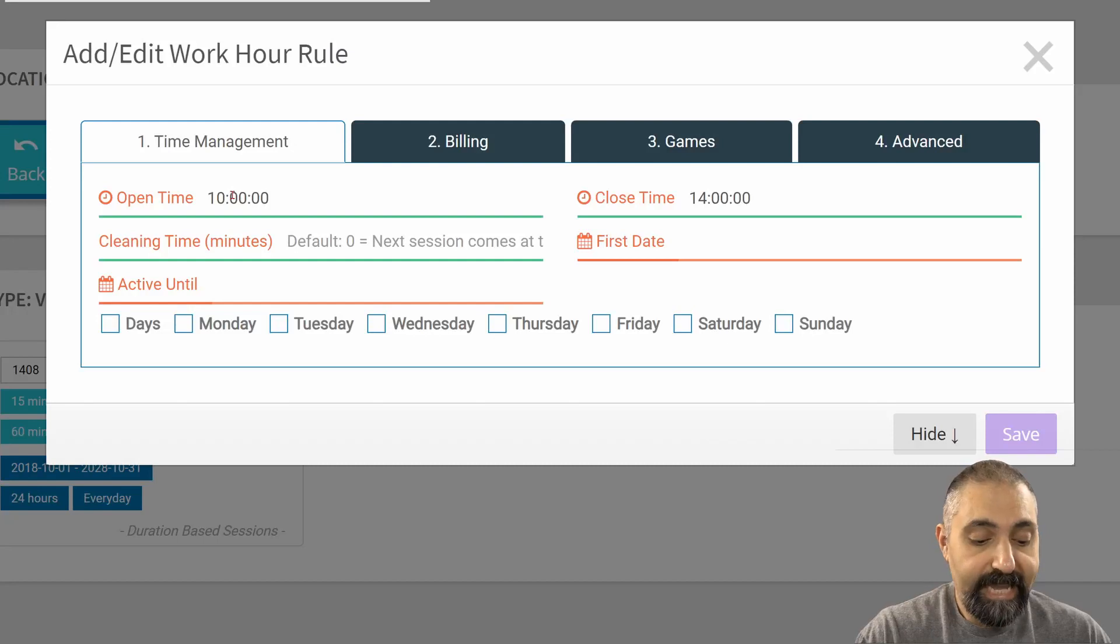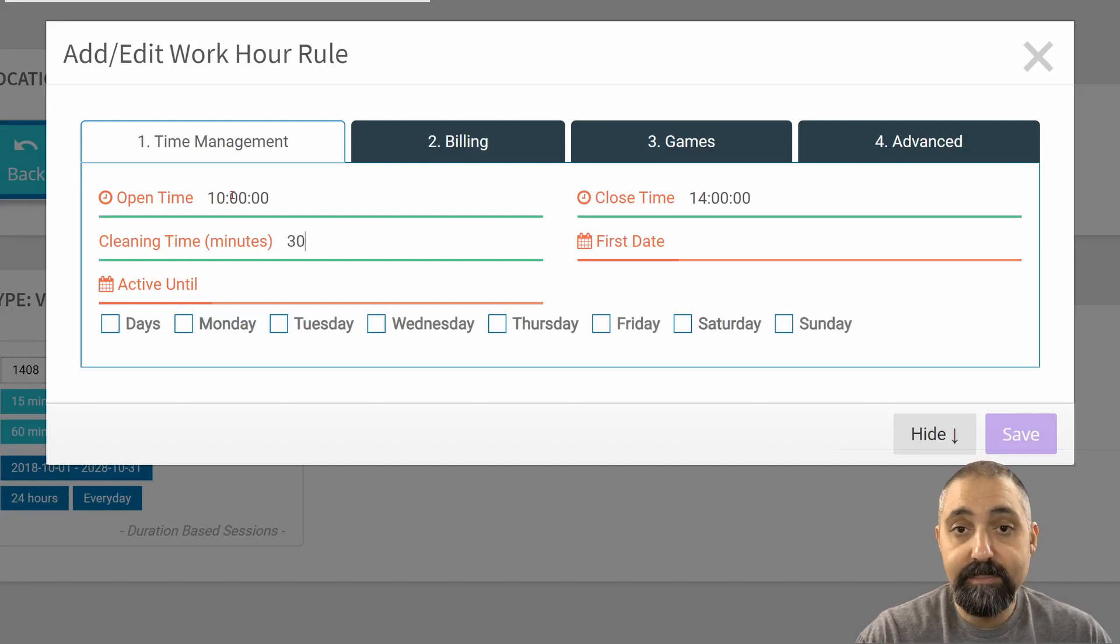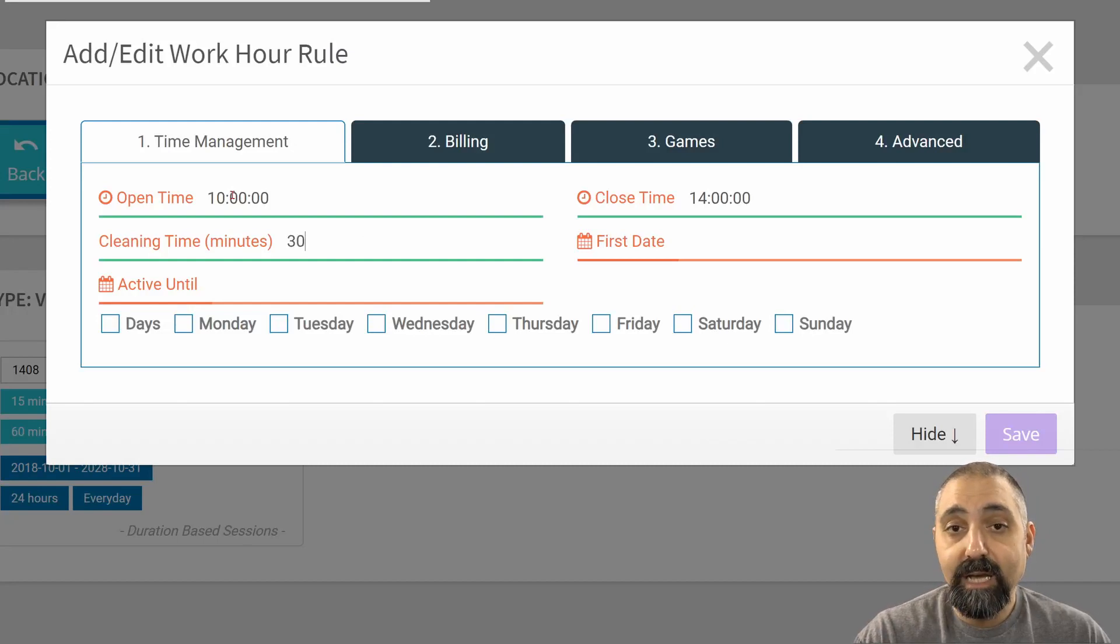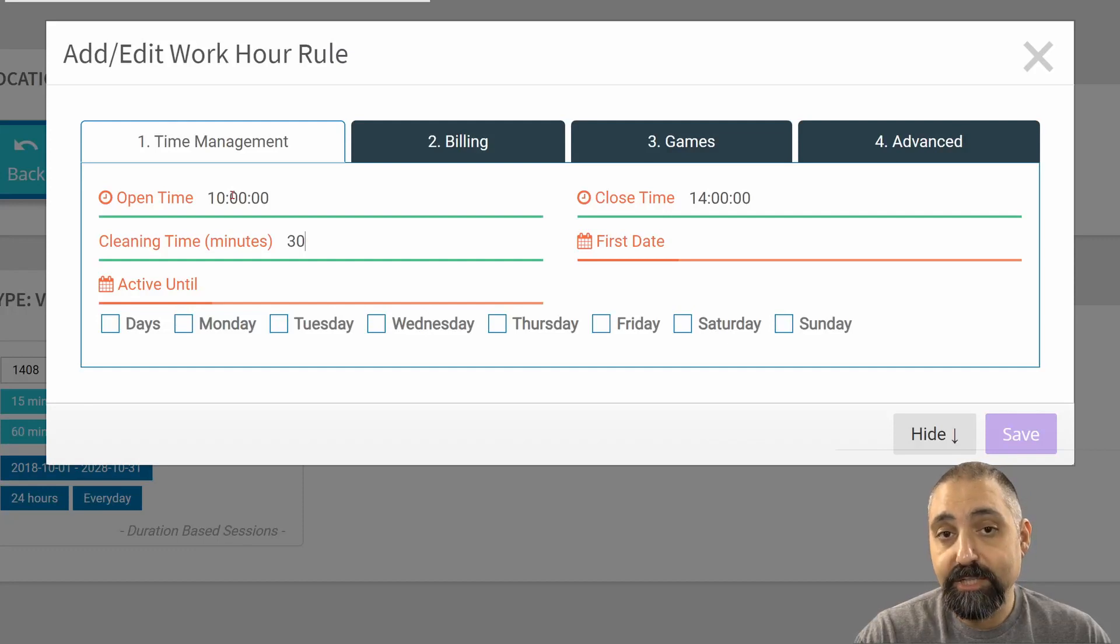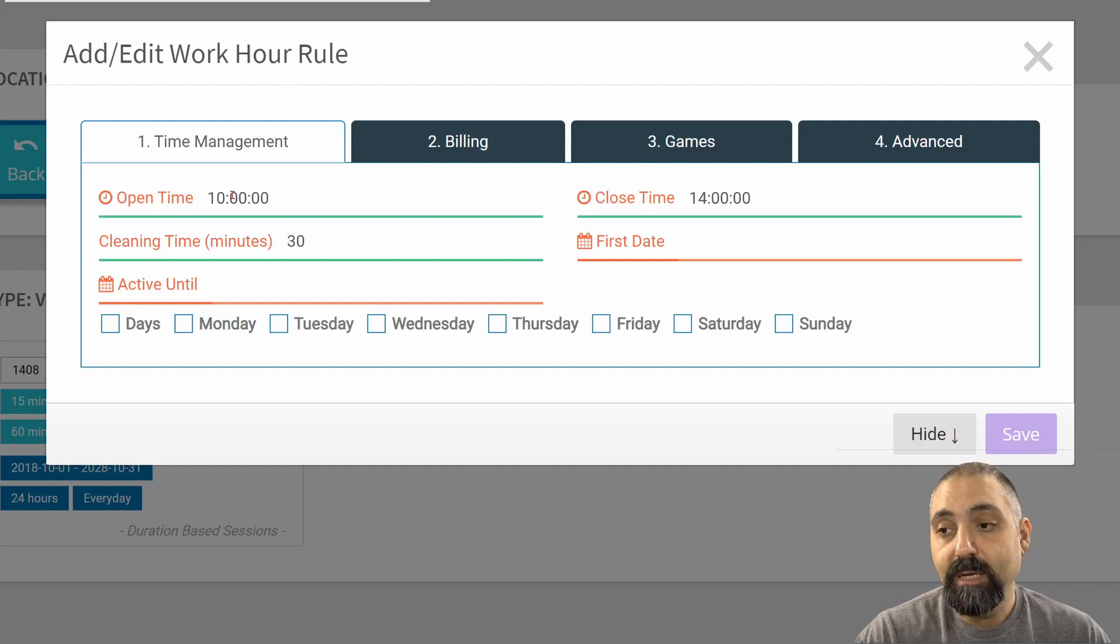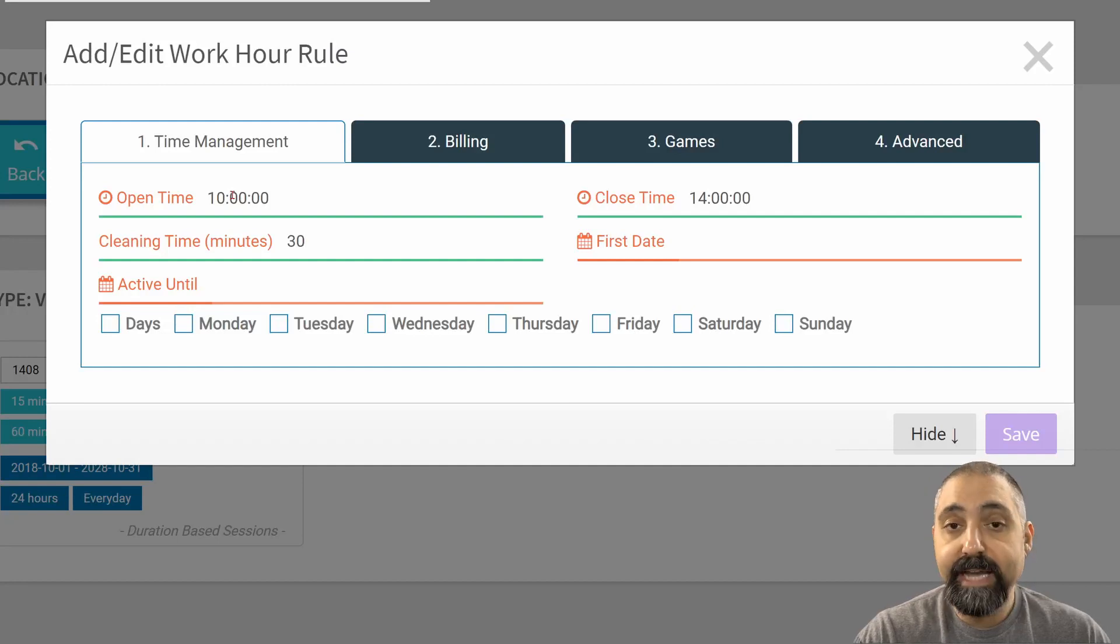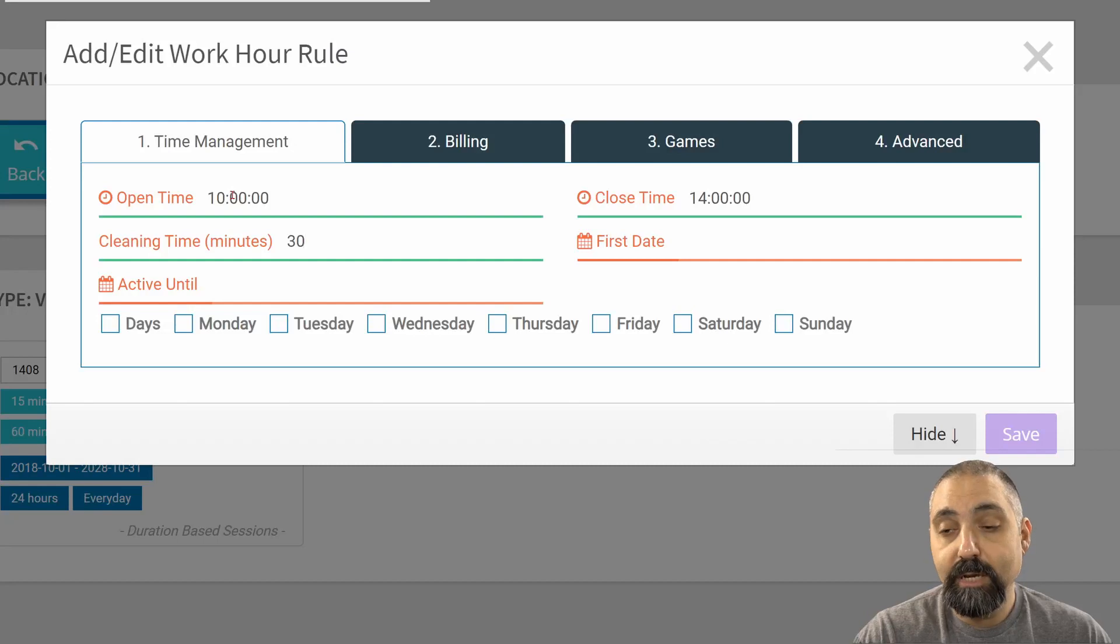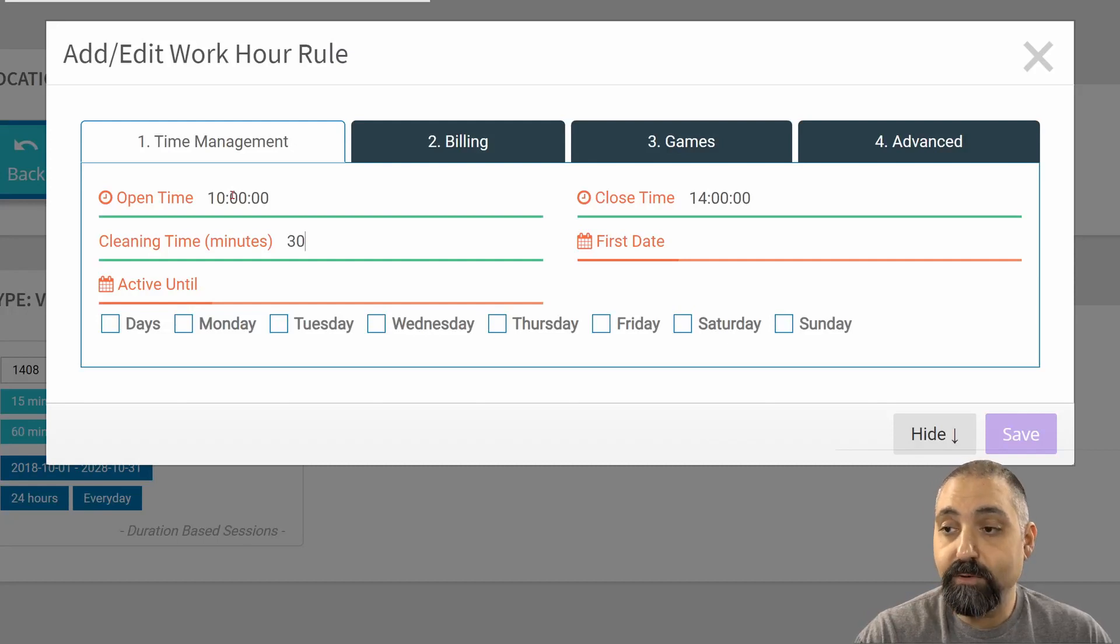I can add in cleaning time. Cleaning time, in this case, is going to add in a block of time that won't allow that particular station to be booked. There'll be an additional 30 minutes. That can be canceled or ended within the Your Arcade section for sessions.